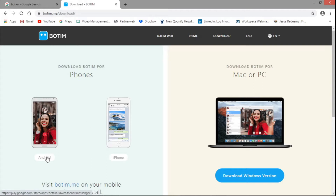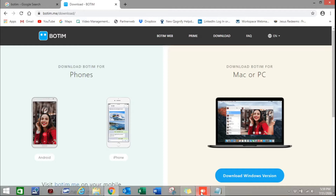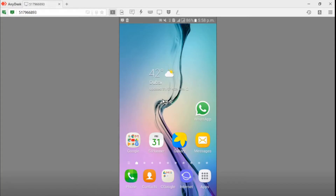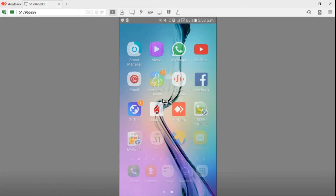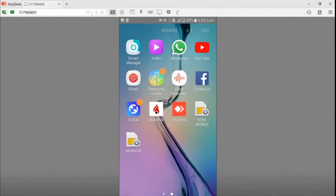Today we are going to install the app on my Android mobile. I will show you how to install it and how to communicate with your friends. I have already downloaded AnyDesk and my mobile is connected with my laptop. If you want to know how to connect your smartphone with your laptop using AnyDesk, a separate video link will be shared. Now, go to the Play Store.